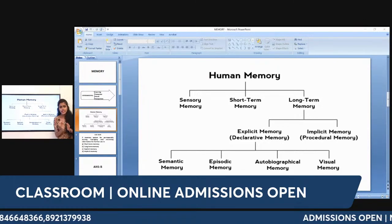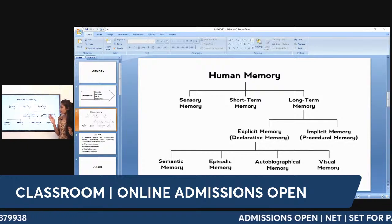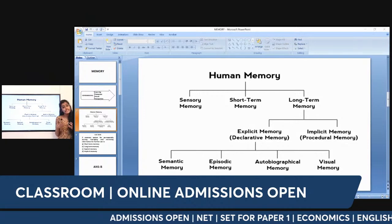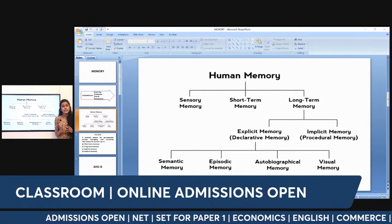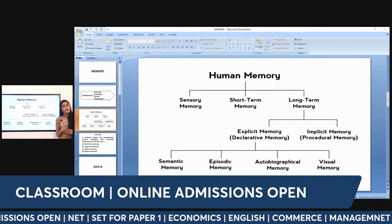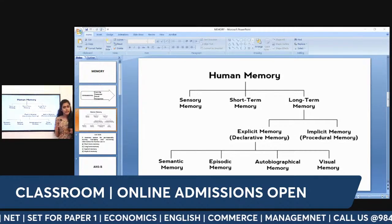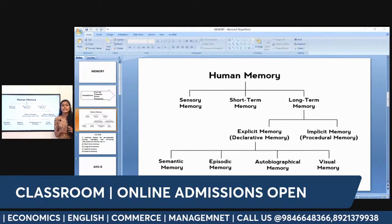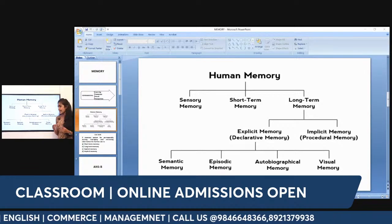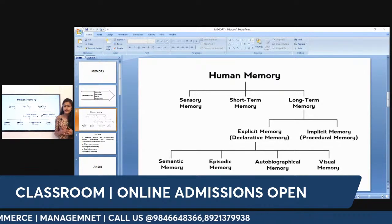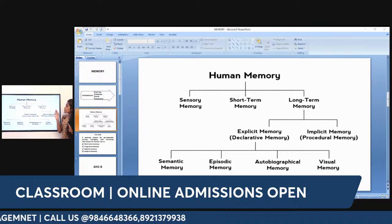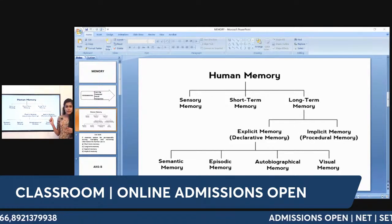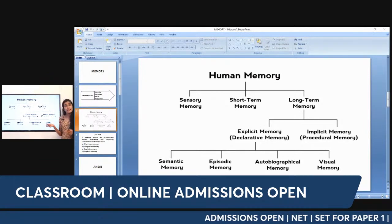You need to know the basic distinction: explicit memory is conscious — we are intentionally and consciously aware of it. Implicit memory is unconscious. Implicit memory is procedural memory. Long-term memory has both explicit and implicit memory.